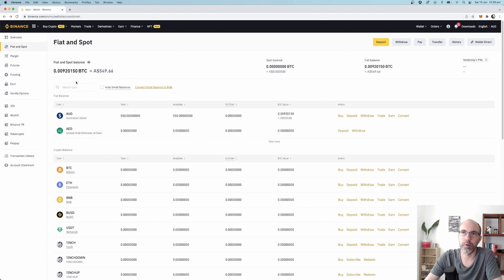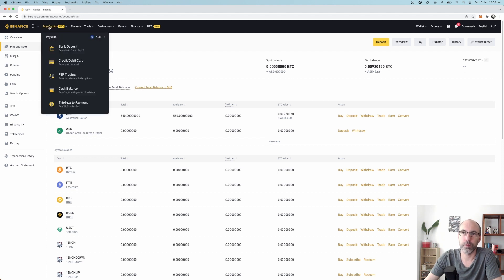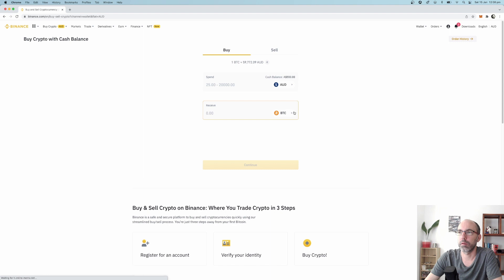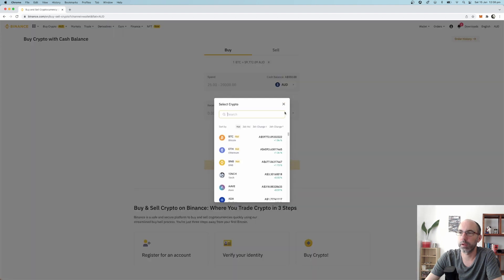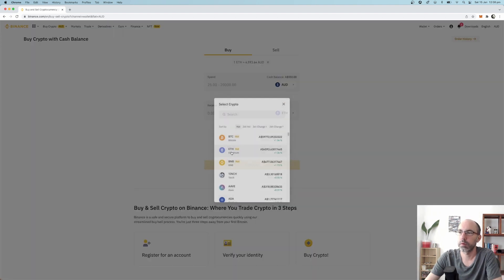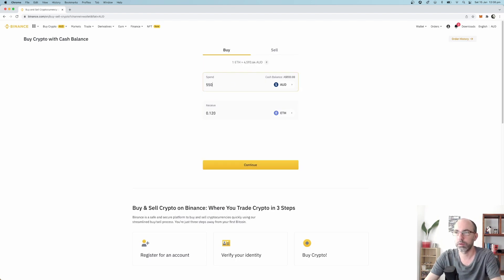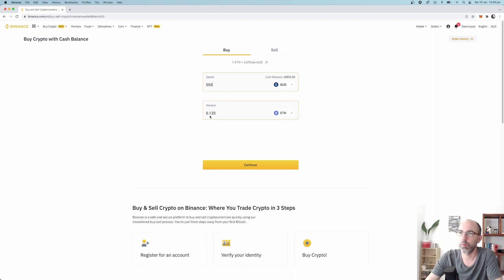So now we want to buy the crypto. You come up to Buy Crypto, Cash Balance, Buy Crypto with your AUD balance. You can see here 550. We want to get Ethereum. 550, 0.120 Ethereum, continue.